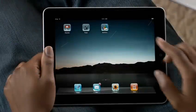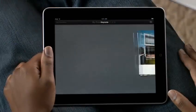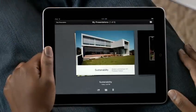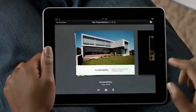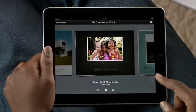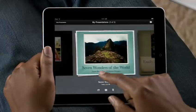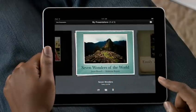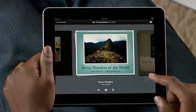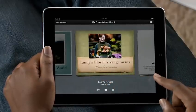Just tap Keynote to get started. Because slides are horizontal, Keynote works in landscape mode. If you've already created a document, you'll find it in the Document Manager. It shows you all of your presentations with a large preview, so you can quickly find the one you want.